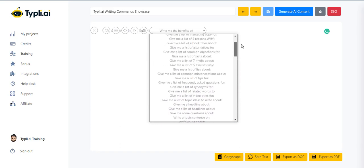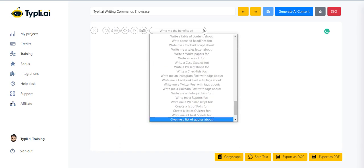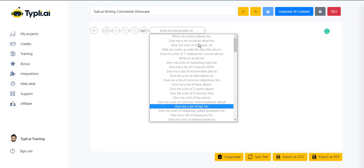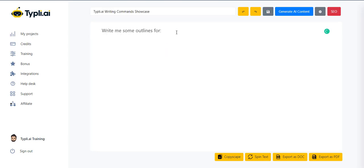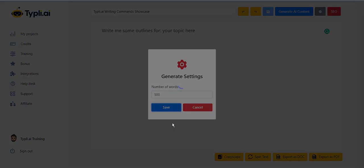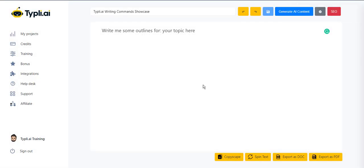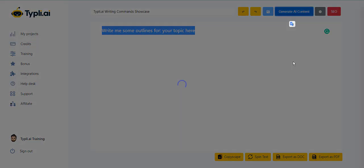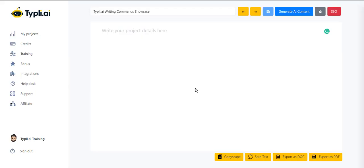Before we start, let's go over some basics. To generate your content, click on the plus button to the left, choose your desired writing command, then add your topic. Click on the gear icon to choose the number of words to generate and click save. Select the input text, then click on generate AI content and let Typely.ai do its magic.